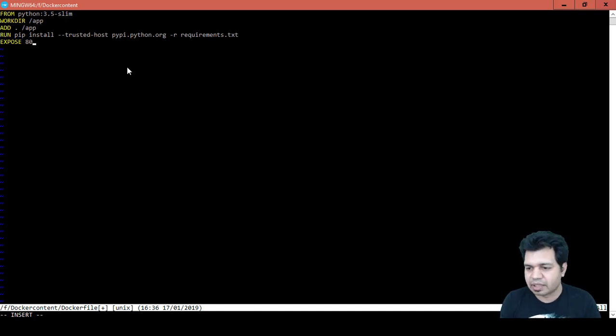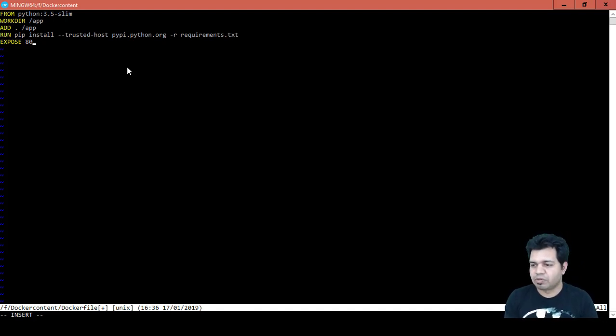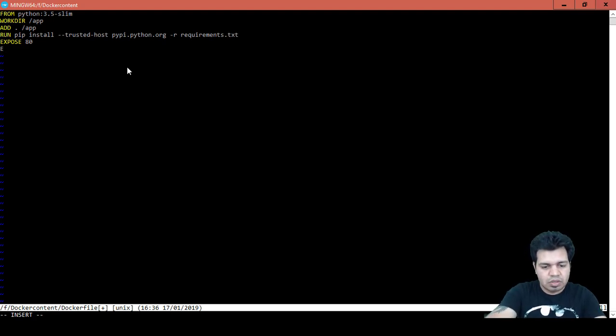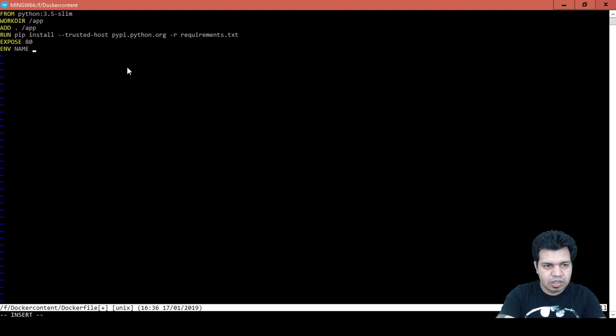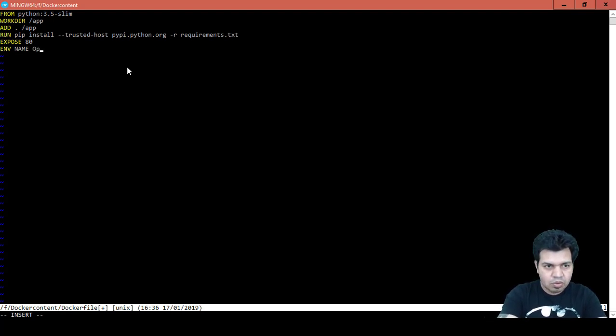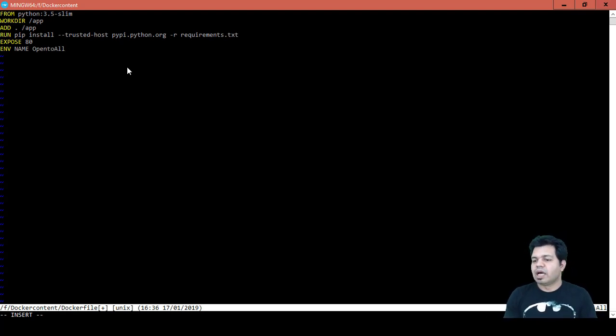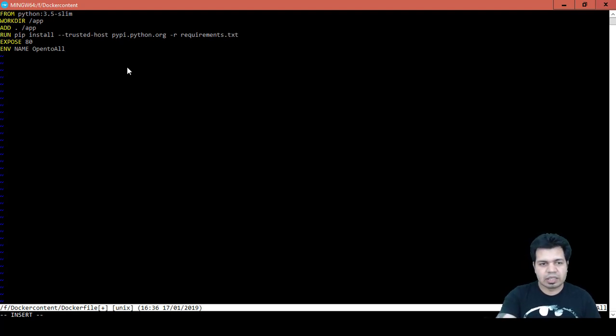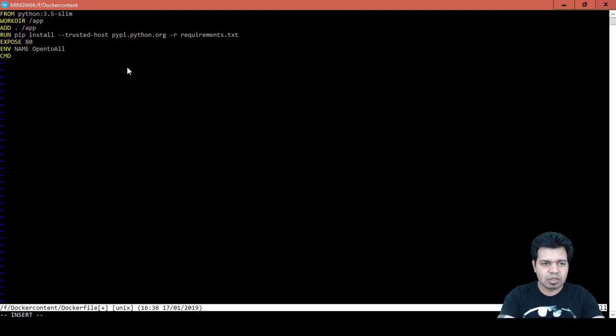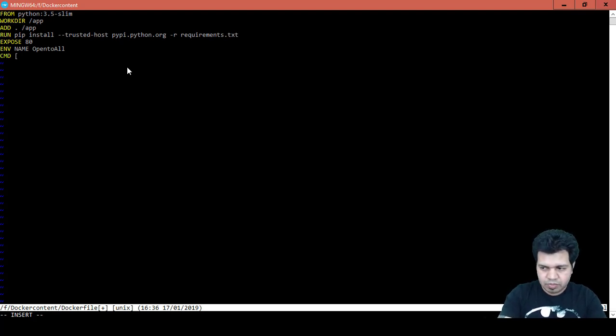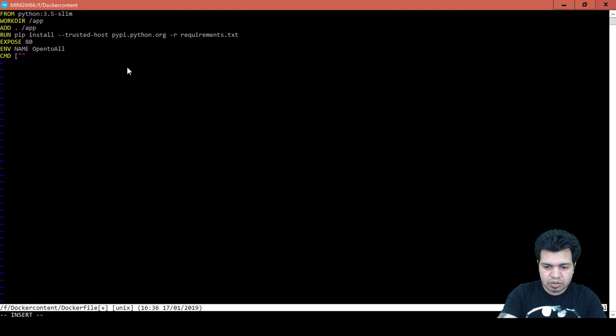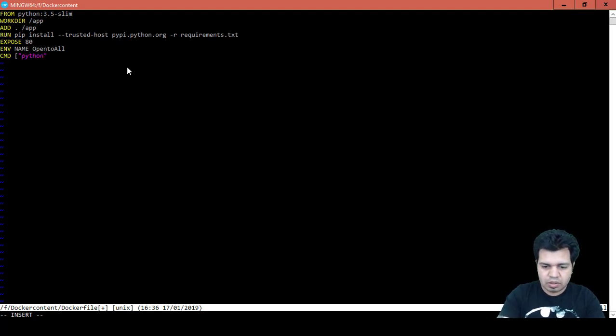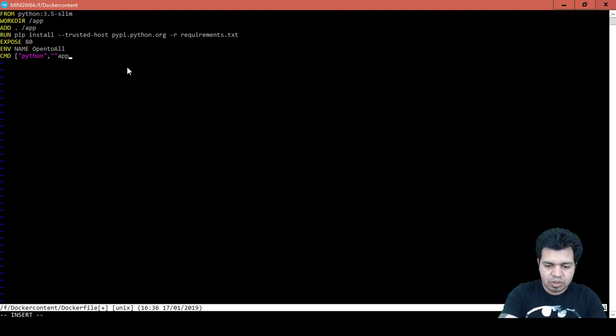Now we will define the environment variable, so ENV, environment variable name as let's say open to you. And now we will include the command to run our Flask app and the command for that is CMD which I already introduced in the previous video. So we are using python to run that app, python hyphen, comma, app.py.